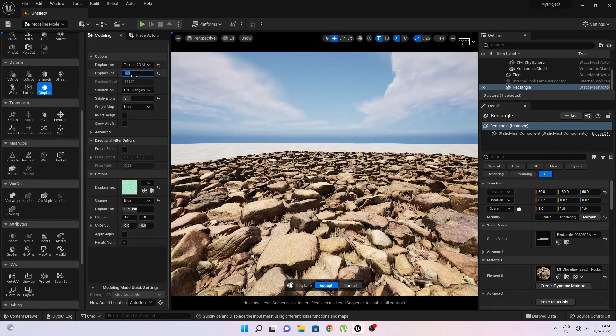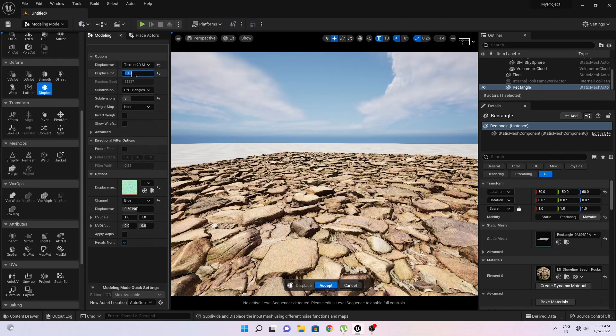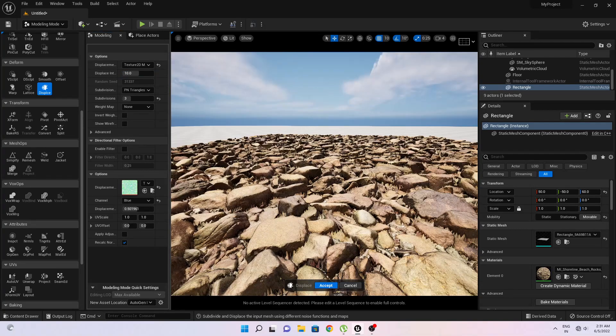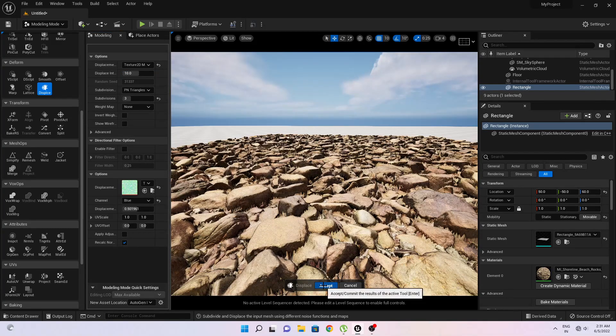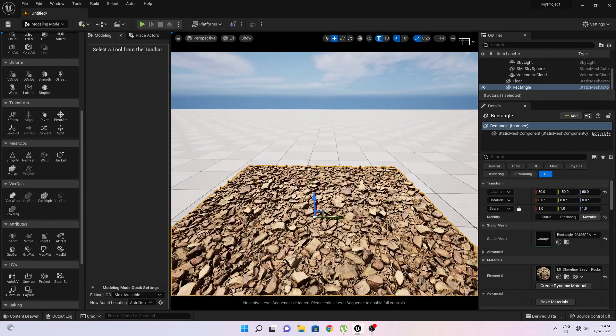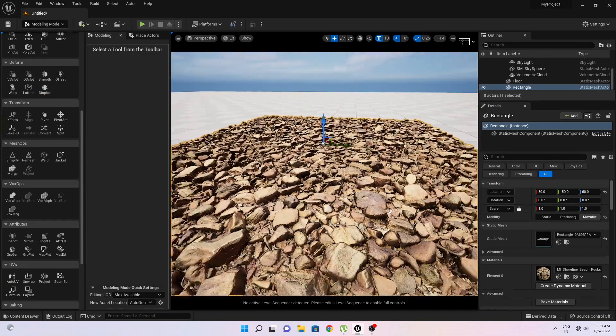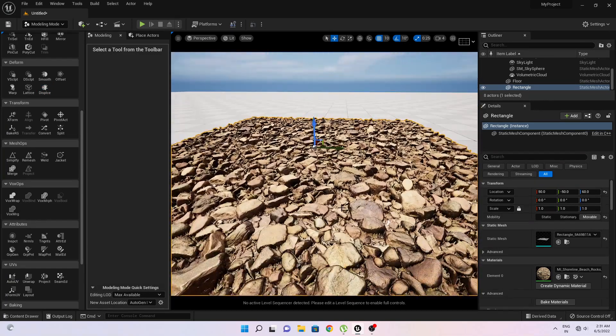And after then you can increase or decrease its displacement intensity by typing here how much you want. Okay, I will keep this 10 percent and then hit accept. Now my mesh is ready to use.